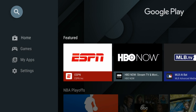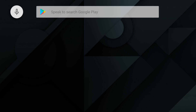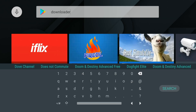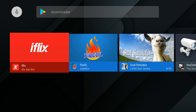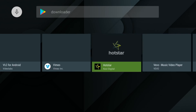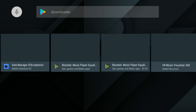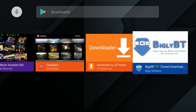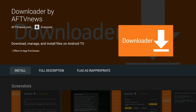Then we're going to go up to the magnifying glass in the upper left-hand corner and we're going to type in "downloader". Click search, then scroll to the right and look for the Downloader app. It's probably going to be all the way at the end, but it will be there. Click on the Downloader app and then click Install.